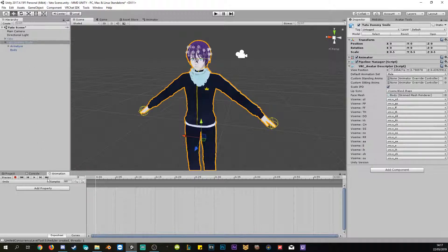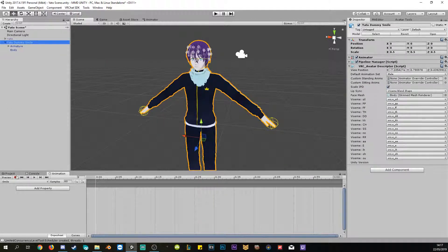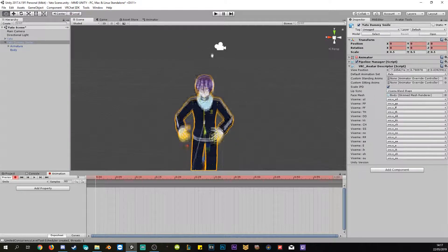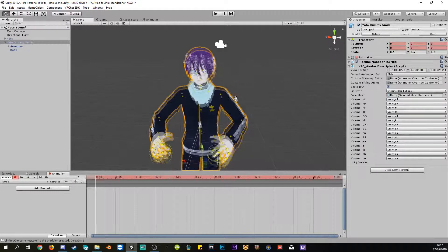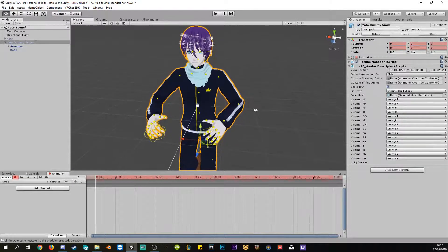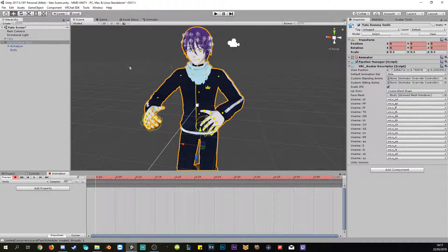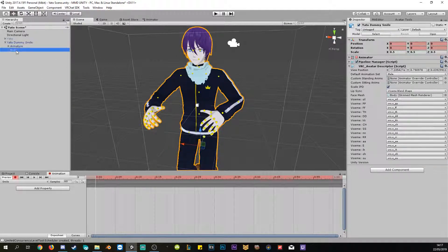With the animation window down here, we click on our model — on our dummy — and click the Record button. This puts it into the pose mode I was talking about earlier. Once we are in recording mode, we're ready to work.